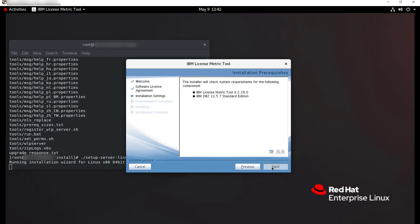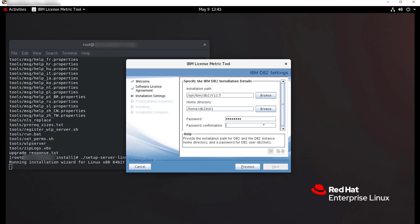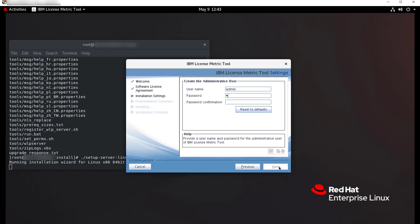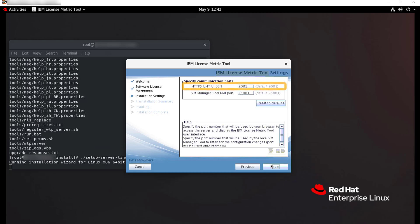Choose the first option that installs the LicenseMetricTool server and DB2 and click Next. The installer will check whether the computer fulfills the installation requirements. On the next panel, review the details for the installation of DB2, including the installation path and home directory, then provide a password for the DB2 instance owner and click Next. Provide a password for the administrative user of LicenseMetricTool — this user is required to log in to the application. By default, the username is admin. Review the installation path for the LicenseMetricTool server and click Next. Review information about the port number used by the browser to display the LicenseMetricTool web user interface and the port number used by the local VM Manager tool, then click Next.